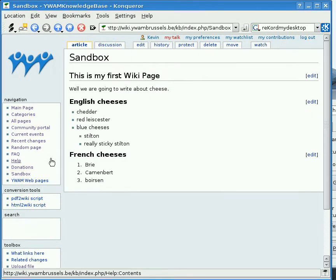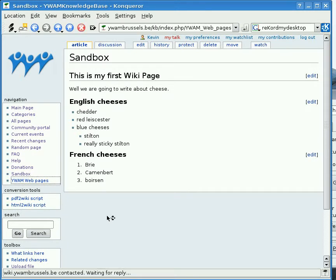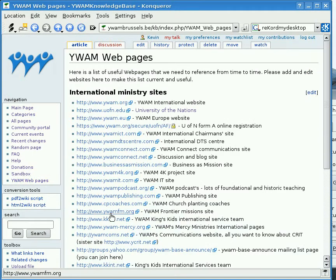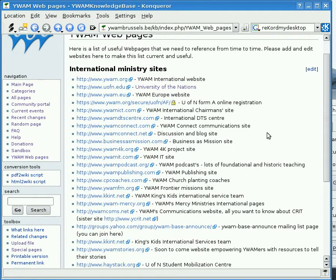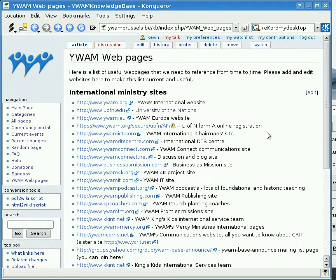Here we have a sandbox. The sandbox is just a great place to come and practice writing in wiki — you can see someone's attempt at writing in wiki here. The next thing is a very handy list of YWAM webpages. There may be some we've missed, in which case you can add them and correct the ones that are wrong too.